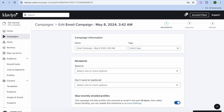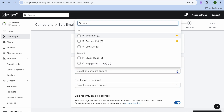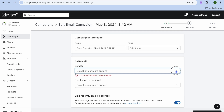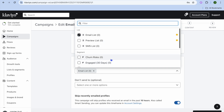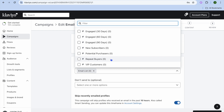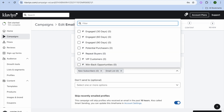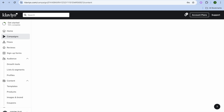After tapping on Save and Continue, if you already have some recipients imported, you can go here and add your email list or SMS list. So let's say we select Email List. You can also select any other segment you may have created in the past, for example New Subscribers. Then we'll tap on Continue to Content.